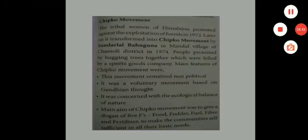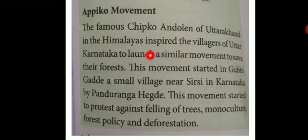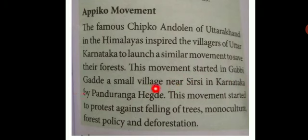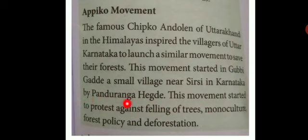The next movement is the Appiko movement. The famous Chipko Andolan of Uttarakhand in the Himalayas inspired the villagers of north Karnataka to launch a similar movement to save the forest. This movement started in Gubbi Gada, a small village near Sirsi in Karnataka, by Pandurang Hegde, to protest against the felling of trees, monoculture forest policy, and deforestation.